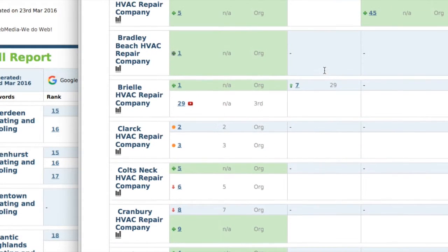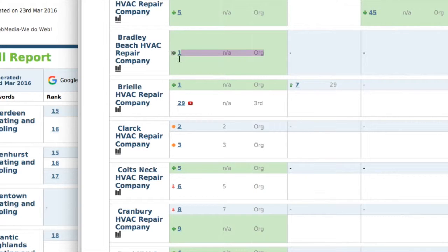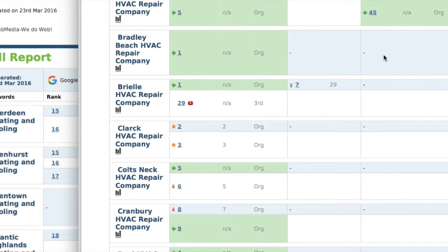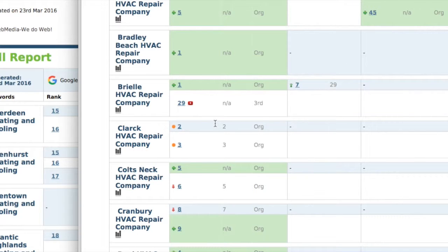So for Bradley Beach HVAC repair company, you're number one in organic SEO but Yahoo and Bing have not yet indexed you. It oftentimes takes a lot longer for Yahoo and Bing to index a website because they don't update their indexed websites very often. Google does it sometimes multiple times a day. Yahoo and Bing, they might do it once a month if that.